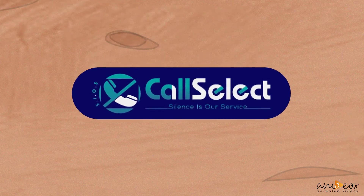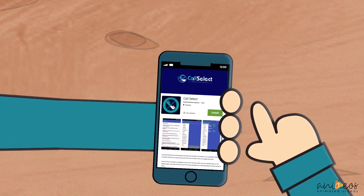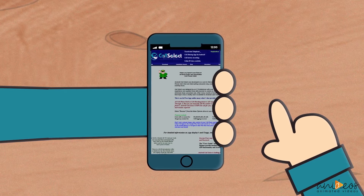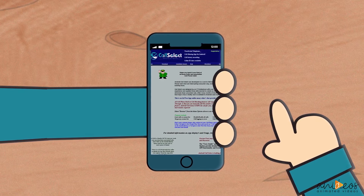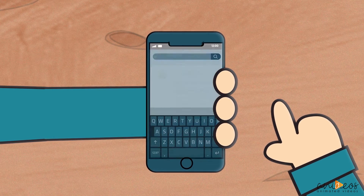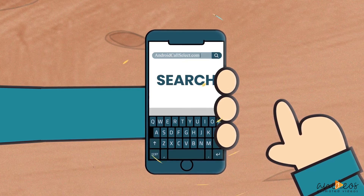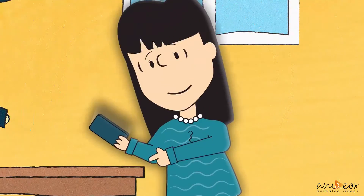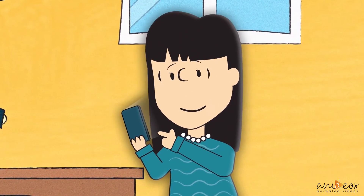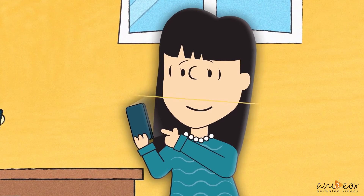The Android Call Select app is available for download from the Google Play Store or the Call Select website, androidcallselect.com, via the Chrome browser app installed on all Android cell phones. Don't wait a minute longer — take control of your cell phone and install Call Select today.